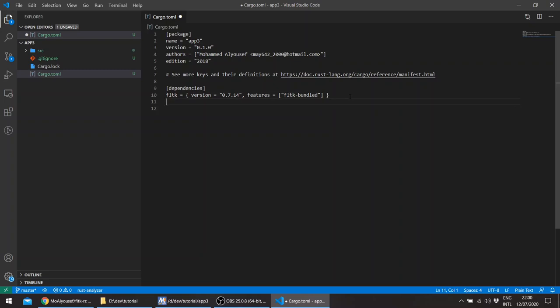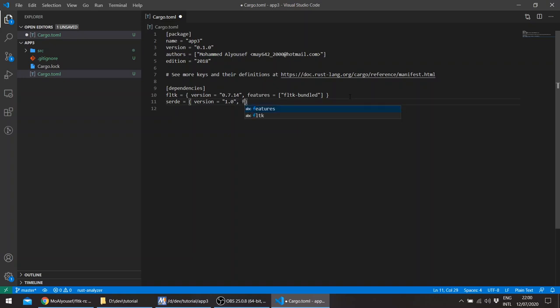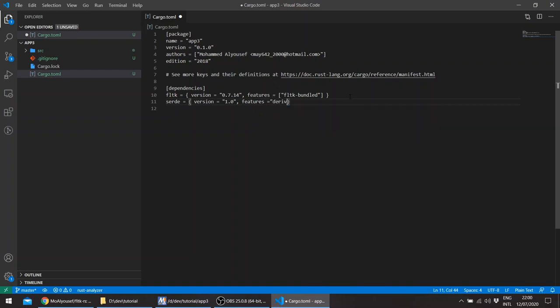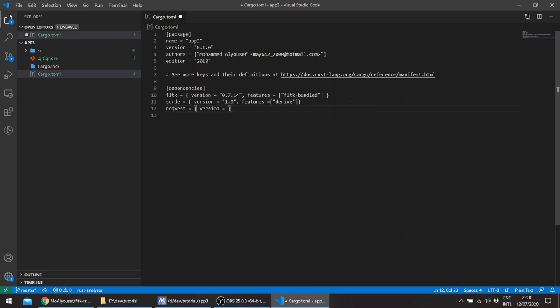And we'll also use Tokyo and the request crate, so serde to handle the JSON. So I'll use version 1.0 and the features, we'll use the JSON derive, the serde derive. And request version 1.0 and the features JSON.